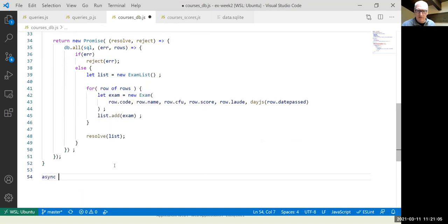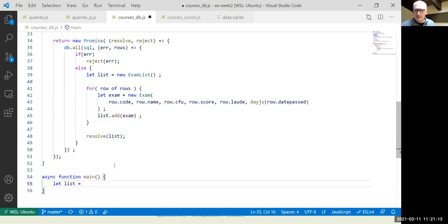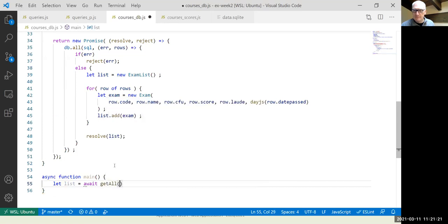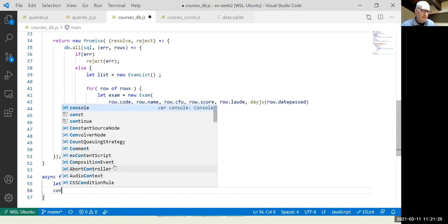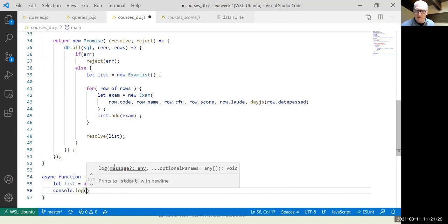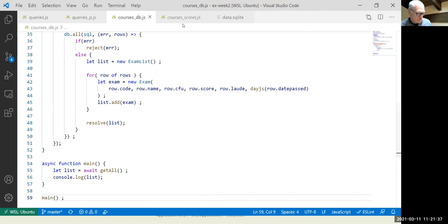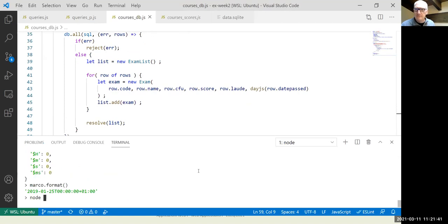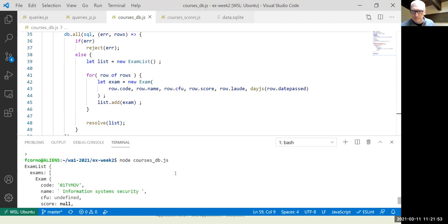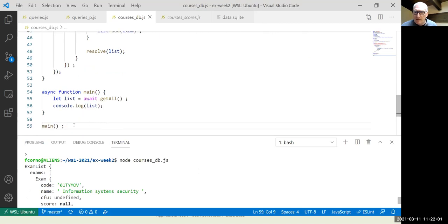To test it, we define a main() async function, then: let list = await getAll(), then console.log(list), and call main(). It printed the exam list object. Adding a toString() method makes it nicer. The score 25 prints, but honors is missing and the date is printing via toString() — we should use the day.js format() method instead for a proper formatted date.